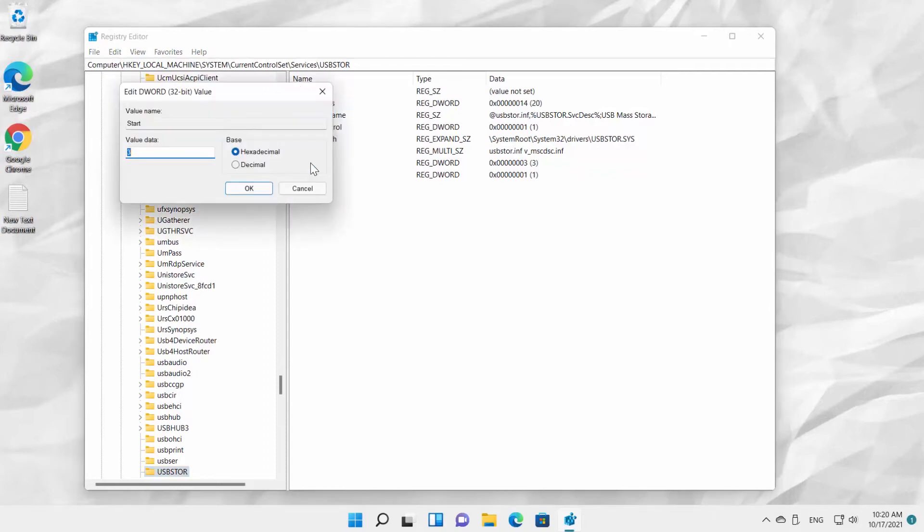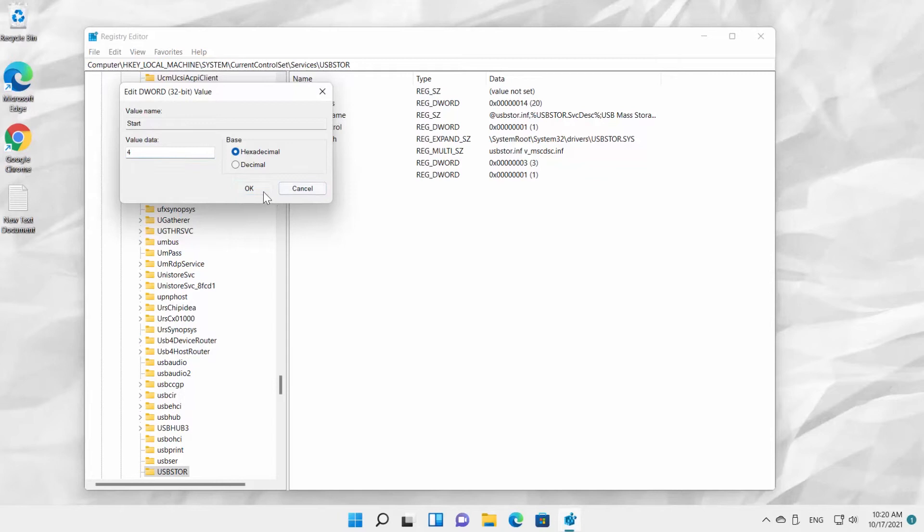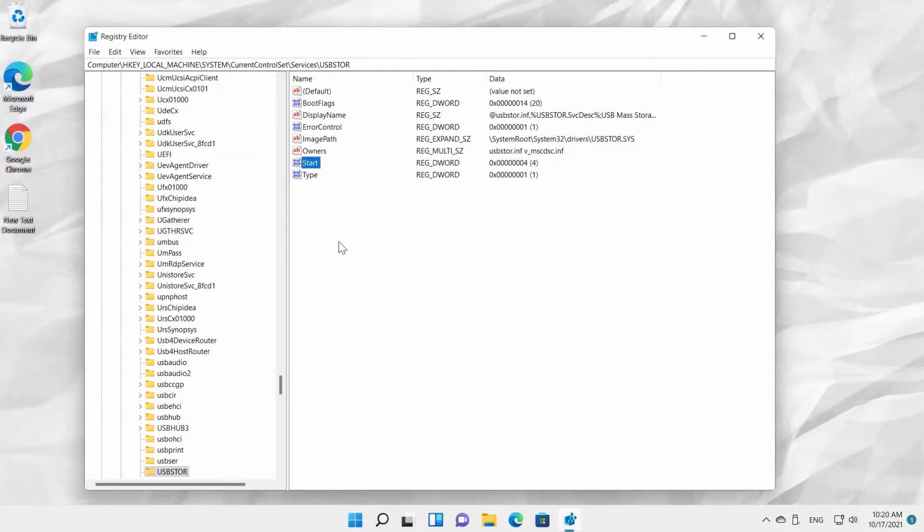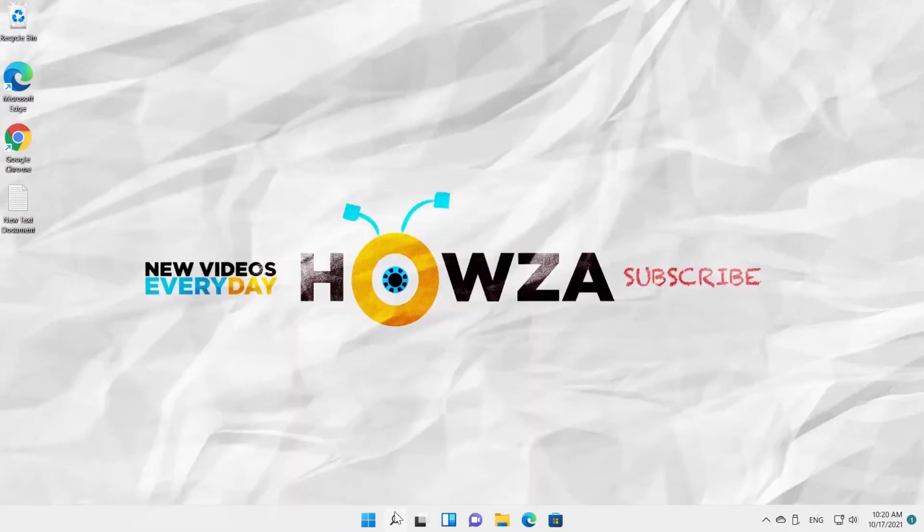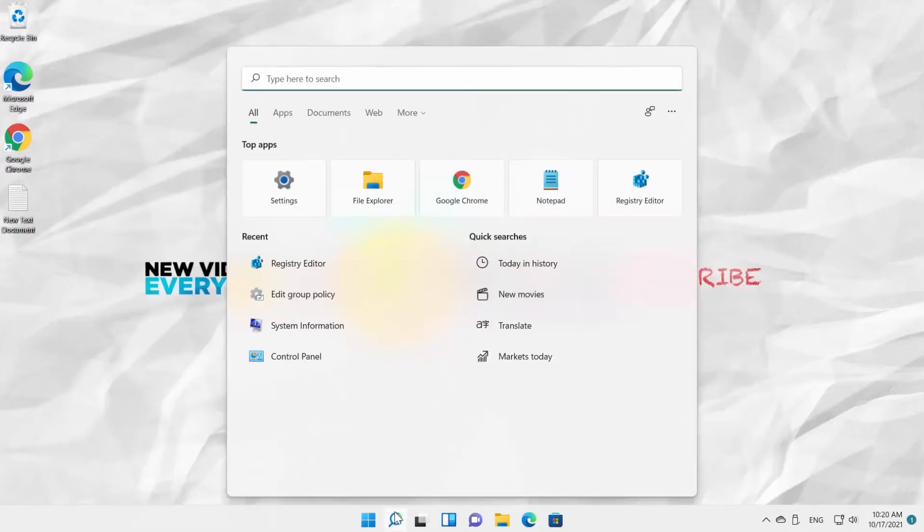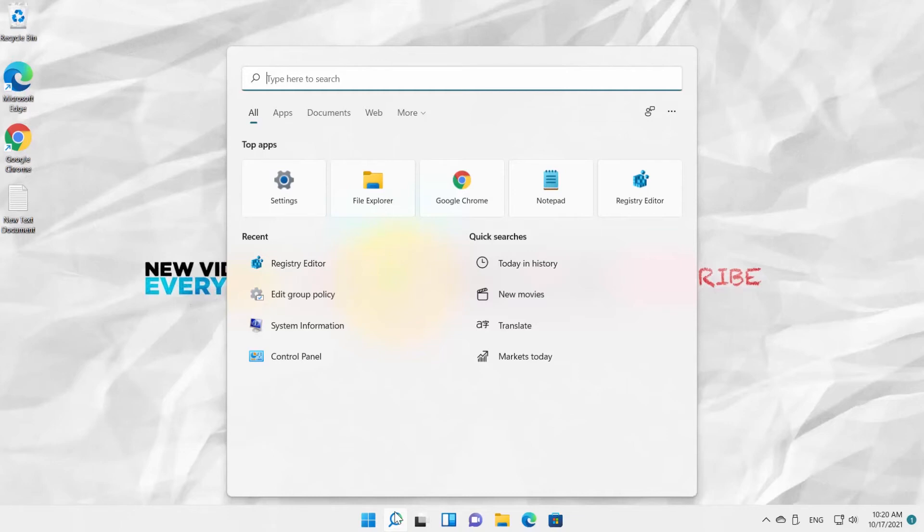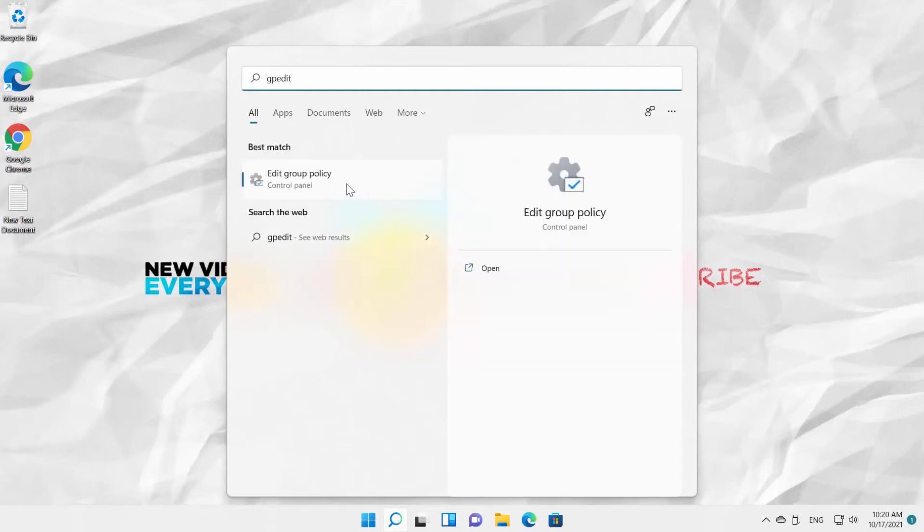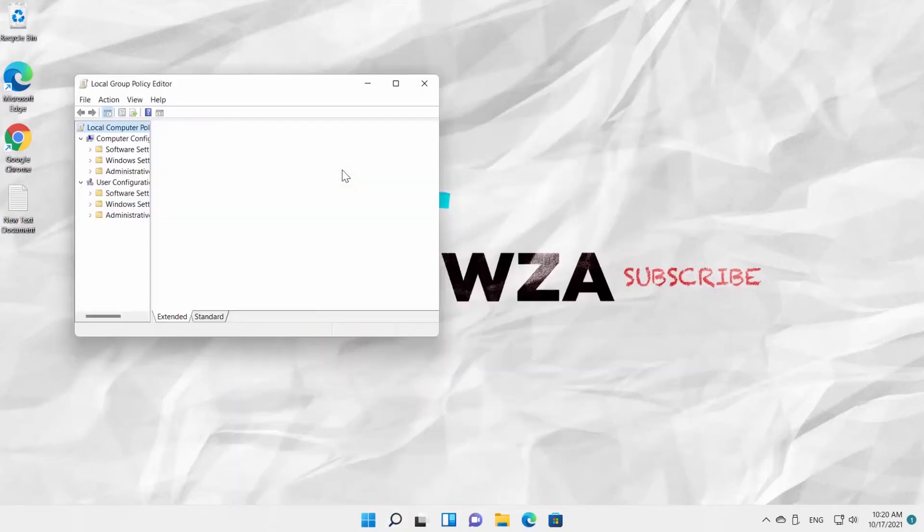There's another way to disable USB ports, but it will work only for Windows 11 Pro. Go to Taskbar Search. Type GPEdit. Click on Edit Group Policy to open.